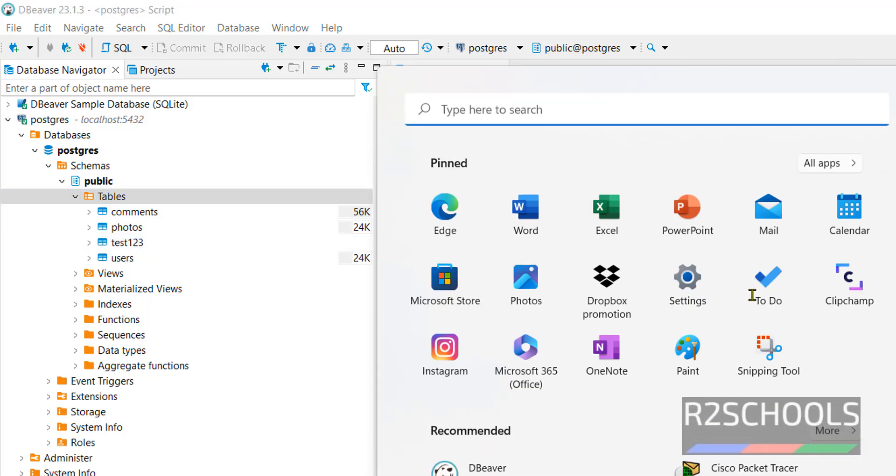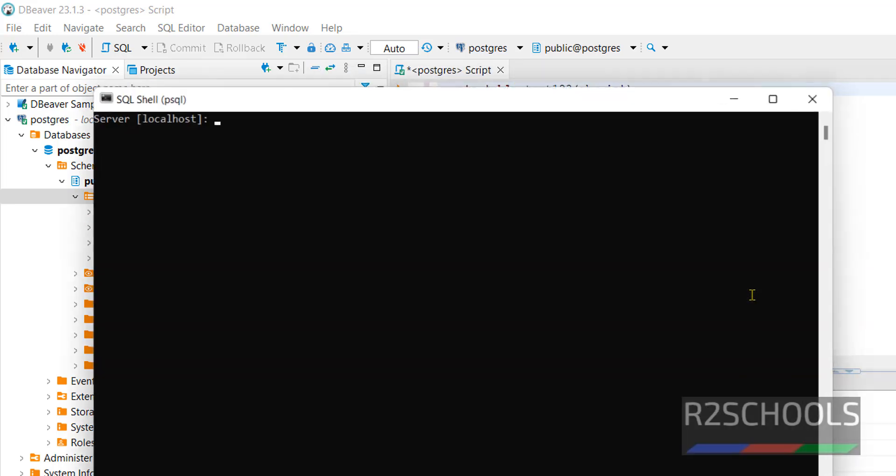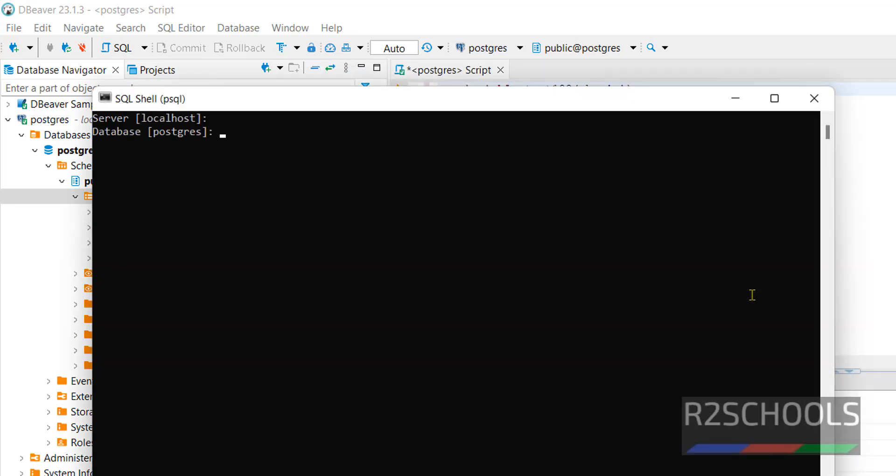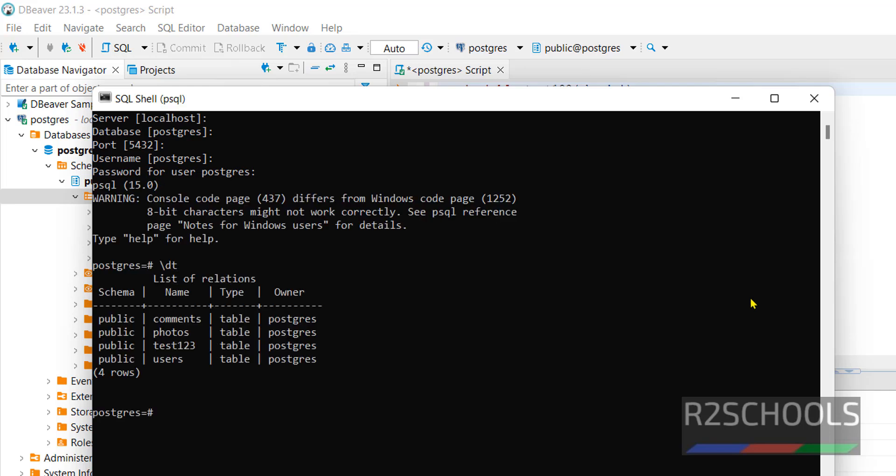Now connect to SQL and verify. Slash D. See, new table has been created.